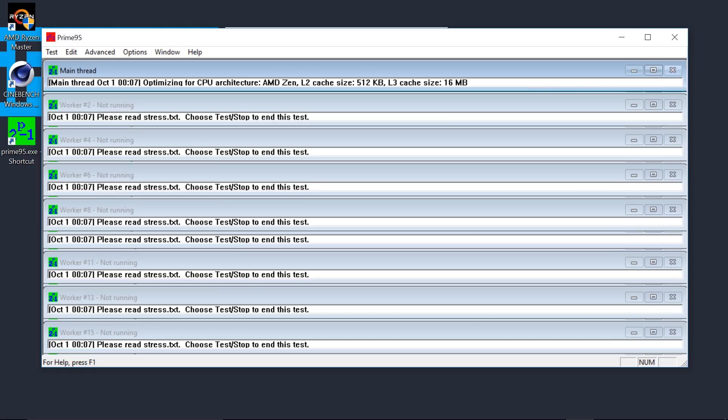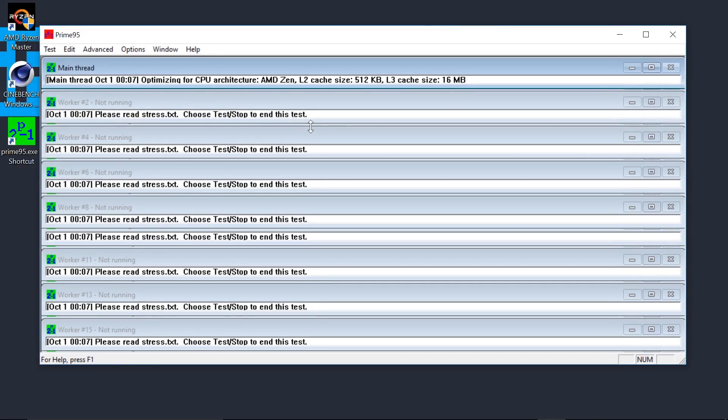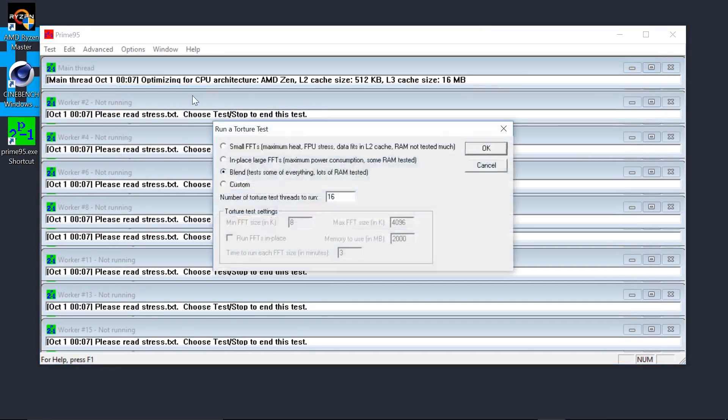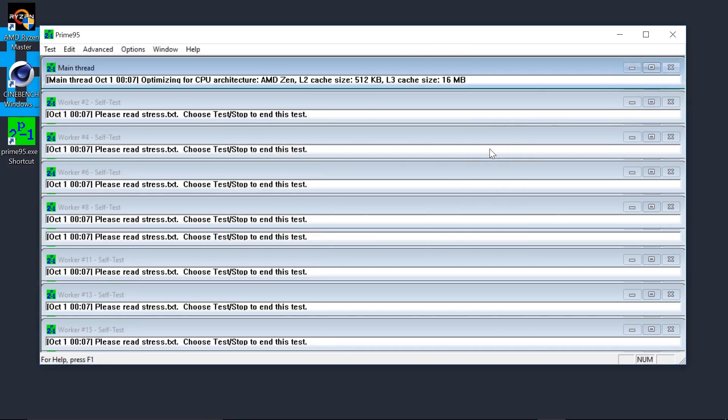I'm sure many veteran overclockers may prefer using Aida64, but since Prime95 is free, we're going to be going with that. Basically, it has a very demanding CPU stress test by going to Options, Torture Test, and selecting Blend. Simply begin the test and leave it running for a few hours, watching your core temps along the way.